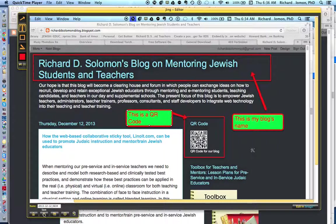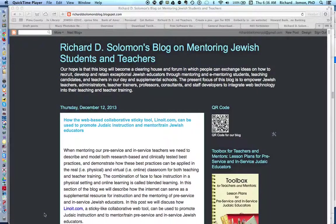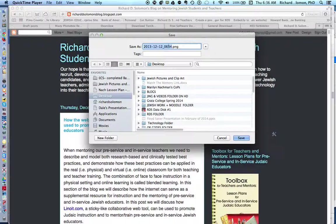When you are finished, you can save it or you can share it to screencasts for free. If you want to save it onto your computer, you click here. Let's say I want to save that — I just click it there. And here it is on my computer. We call this a demo of the use of Jing as a screen capture, and it will be placed somewhere on my desktop. It's been saved.